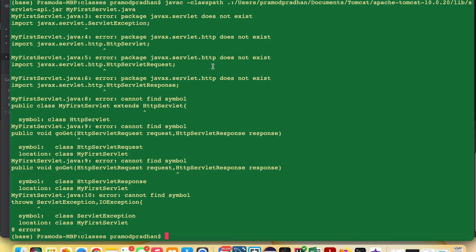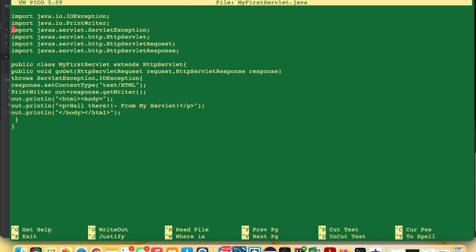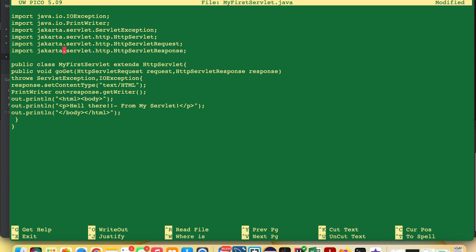To do that, go to the editor and edit the Java file. On the terminal, the syntax is: nano [Java filename]. Now, inside the file, we need to migrate the imports from javax to jakarta — change each line, one by one. Change javax to jakarta for all the import statements. Once done, save the file with Ctrl+O, press Enter, and exit the editor with Ctrl+X.